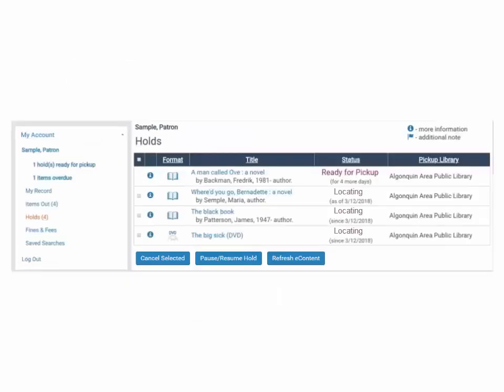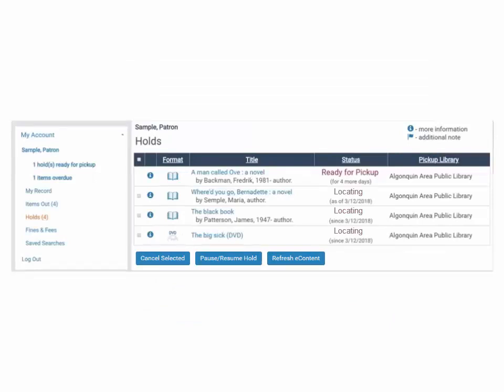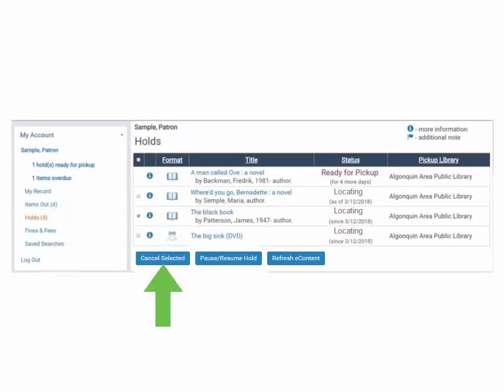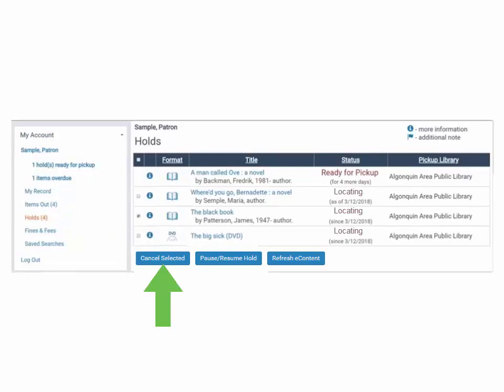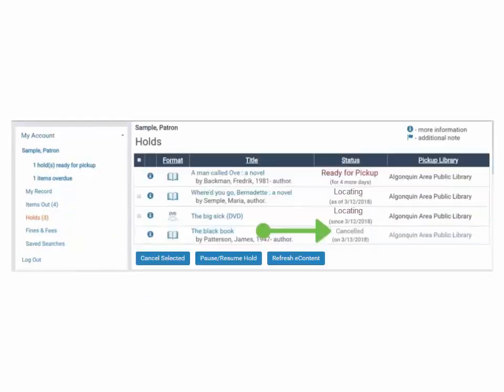You are able to cancel requests from this list. Click the checkbox next to the hold and click Cancel Selected. Click on Submit to confirm. A canceled hold will display in your record for three months in case you would like to replace the hold.